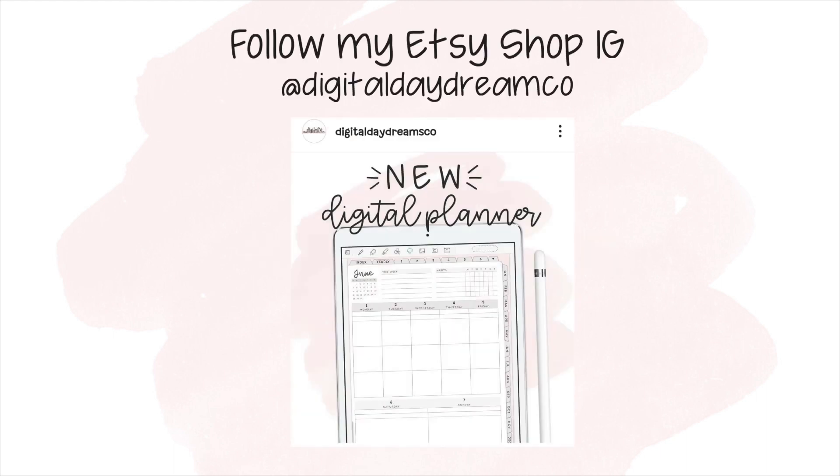It will consist of digital planners, digital stickers, printables, and other digital templates.